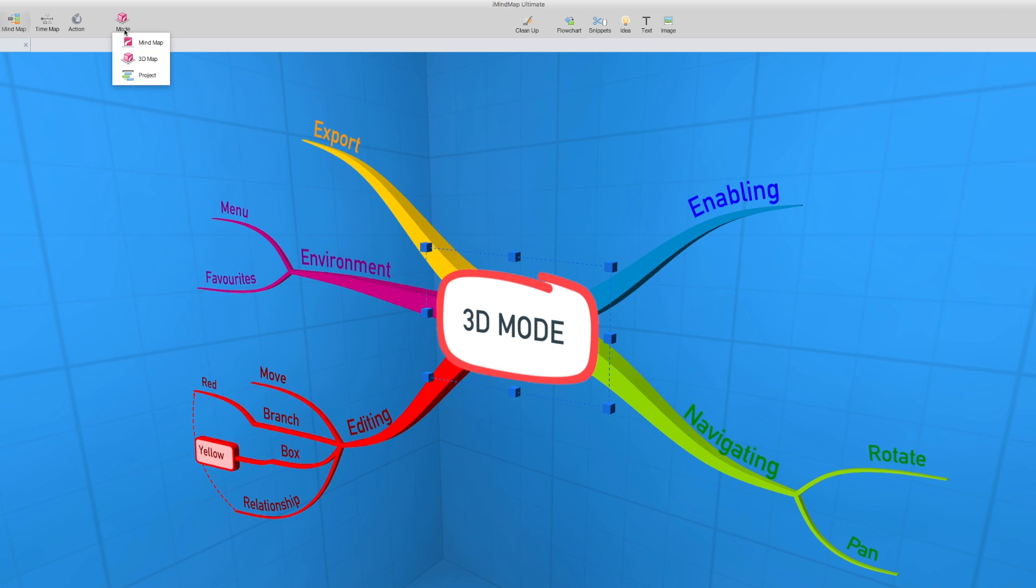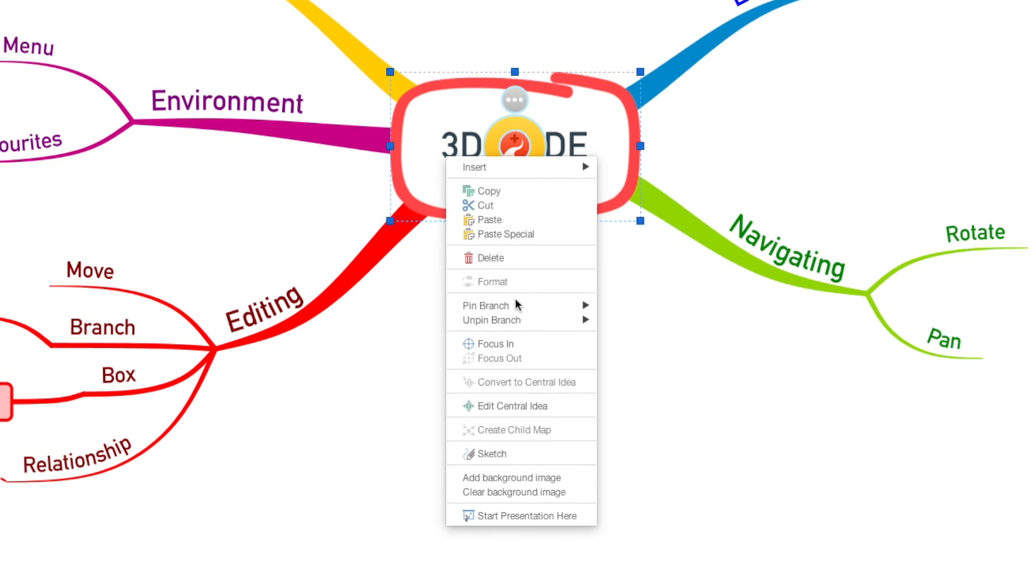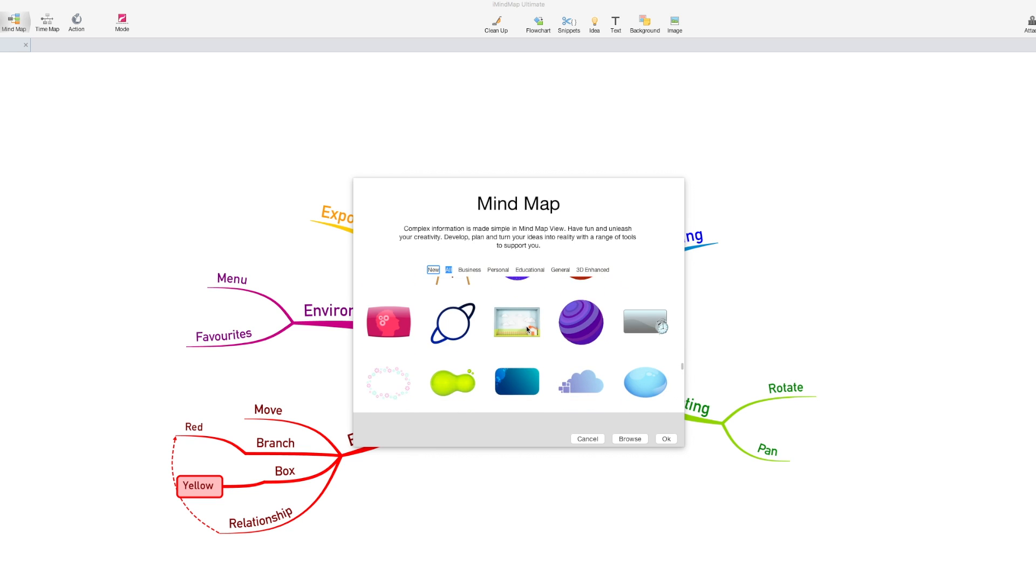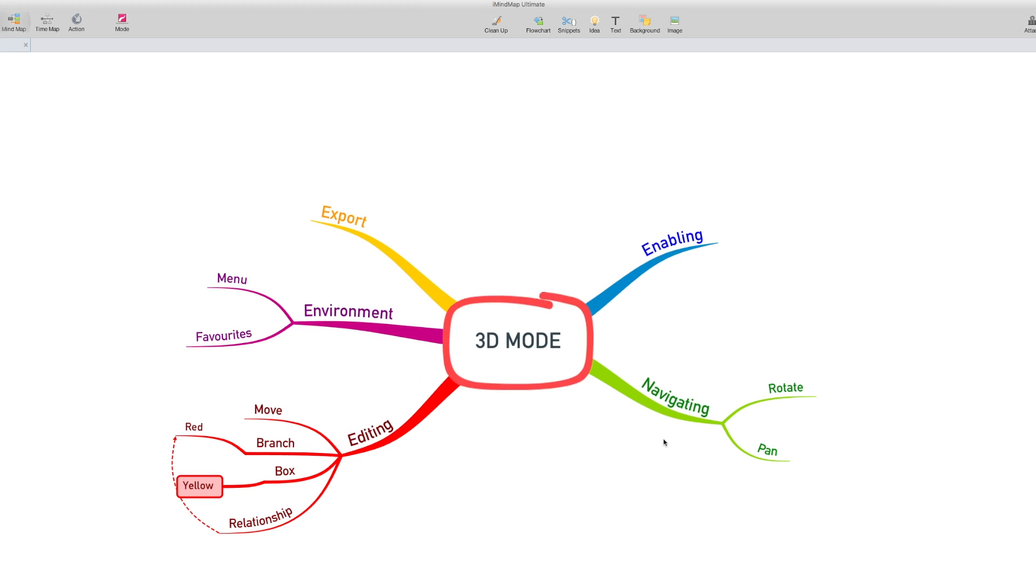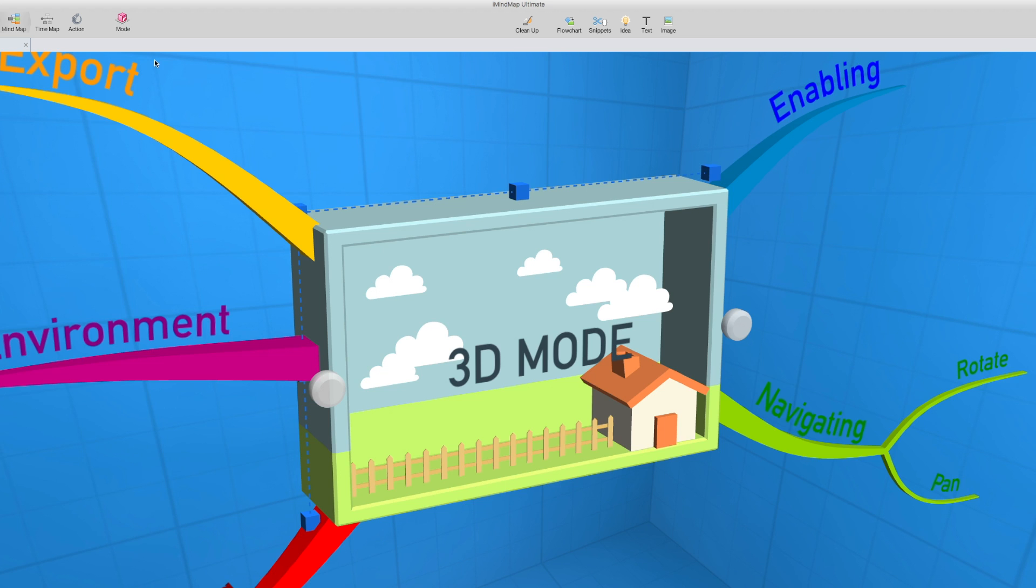Do bear that in mind when choosing your central idea if you're aiming to create a specifically 3D map. Some of them will be 3D, such as this one, and some of them will be 2D.